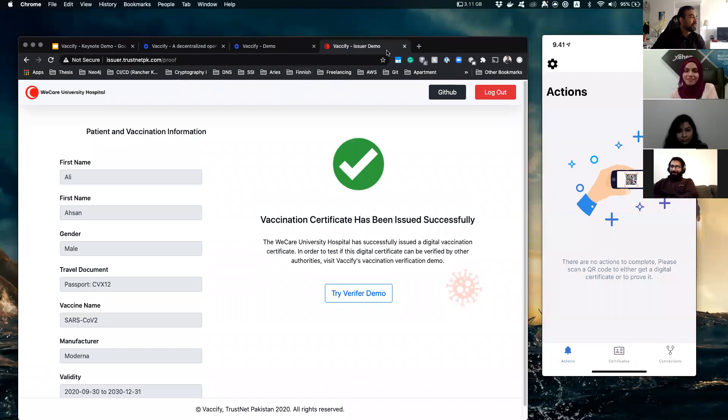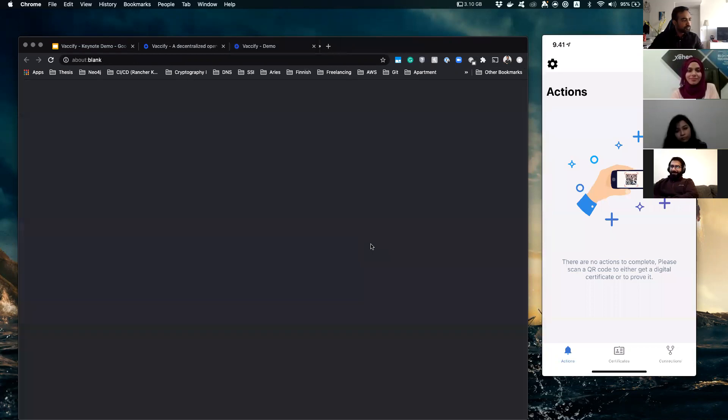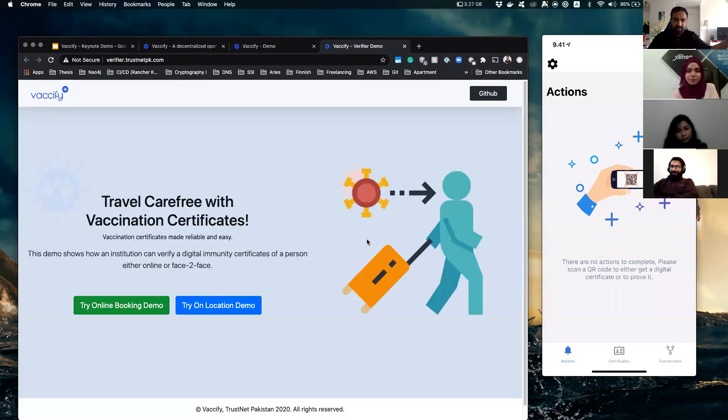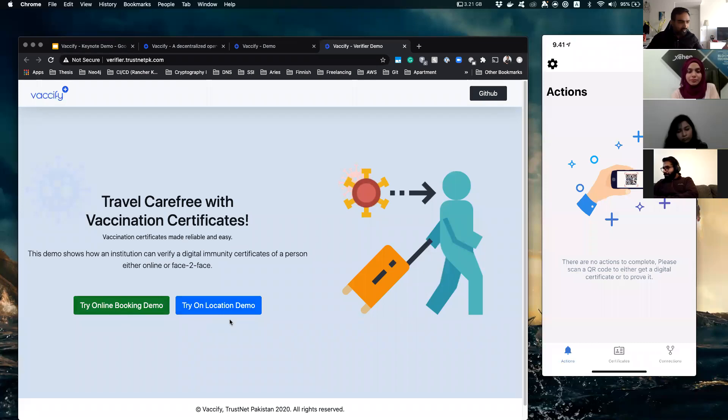All right, so moving to the next part of the demo where you have to verify the certificate. We go to a website or the demo website and now we have these two options. Either you want to do it on location or you want to do it while booking online. So let's say we go on location first.